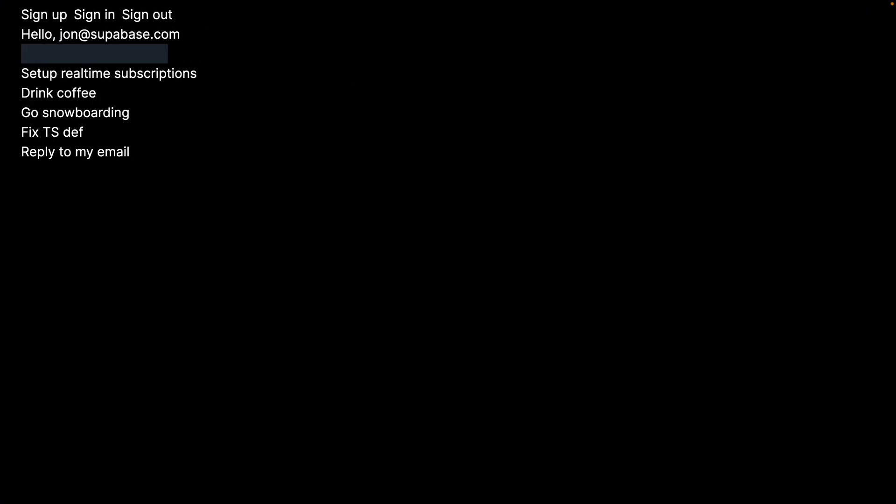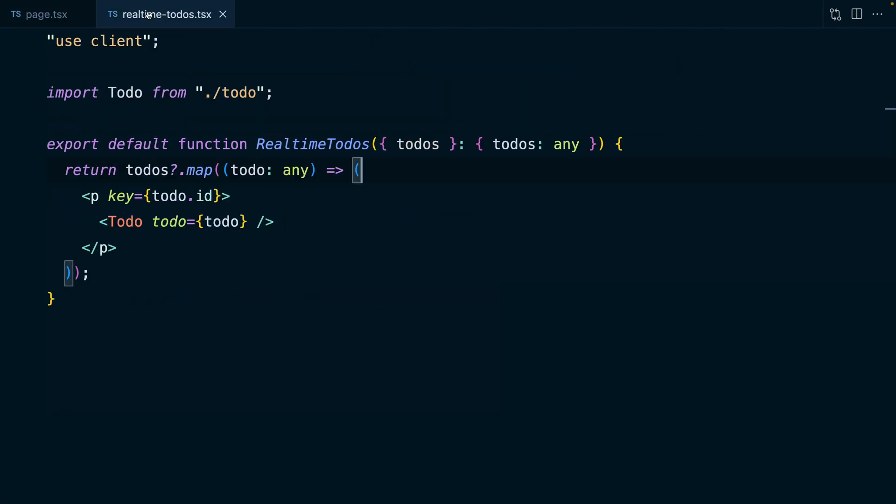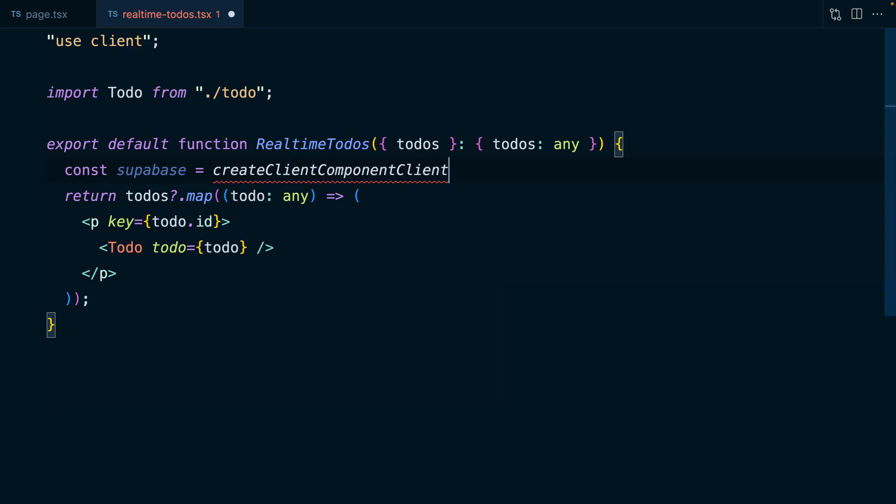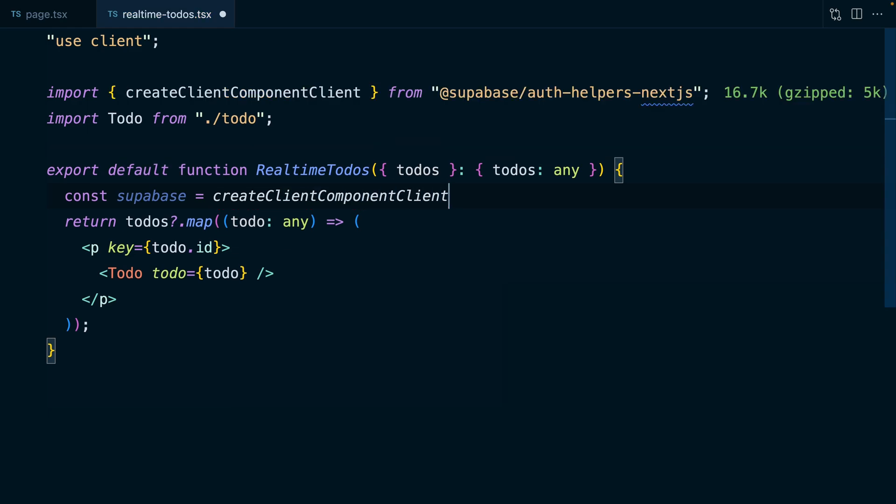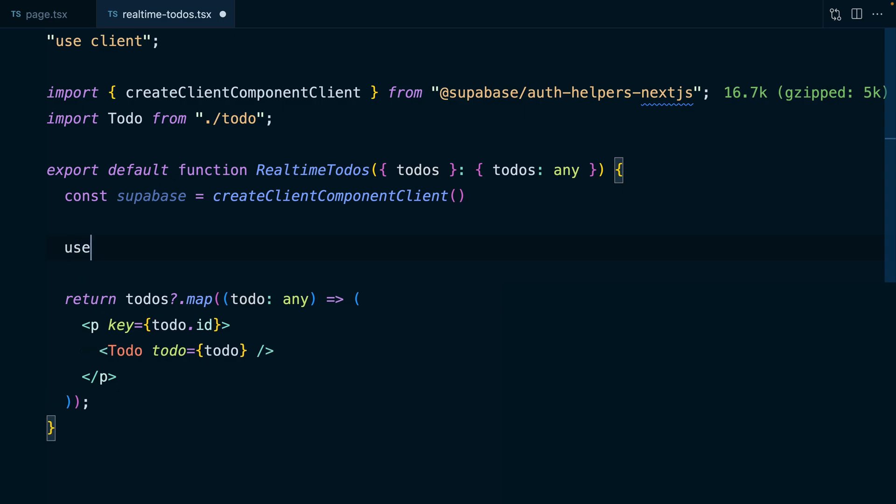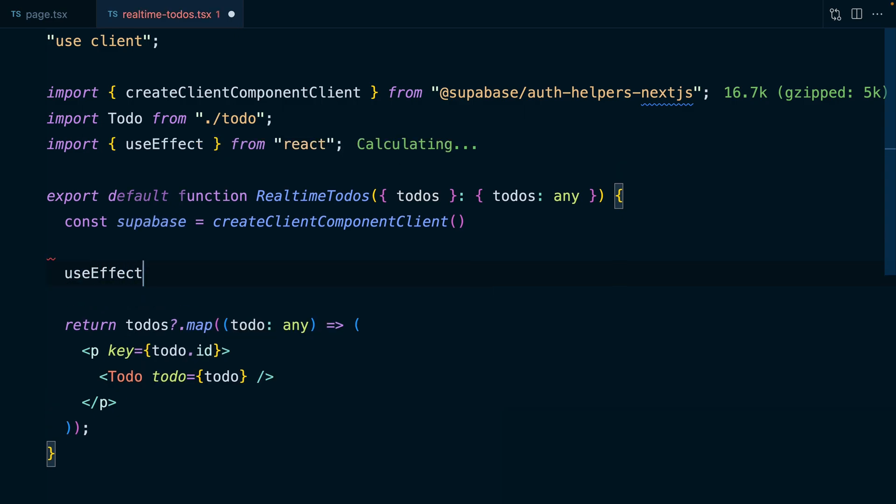And so now back in the browser, this should look exactly the same. Let's say we replied to that email, we can click it and it will disappear from our list. And so let's set up that real-time subscription. So back over in our real-time to-dos component, we're going to need a Superbase client. And so we can create that here by calling the create client component client function, which comes in from our auth helpers package.